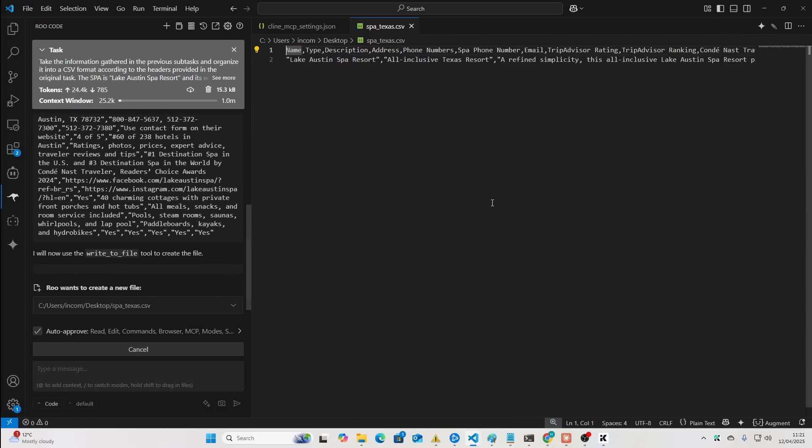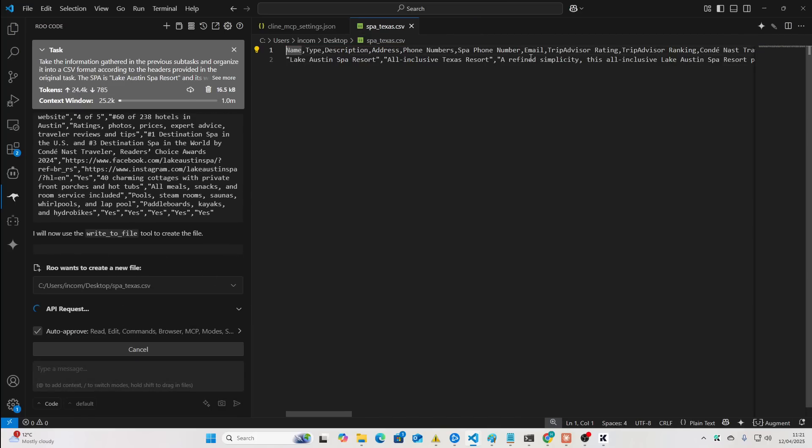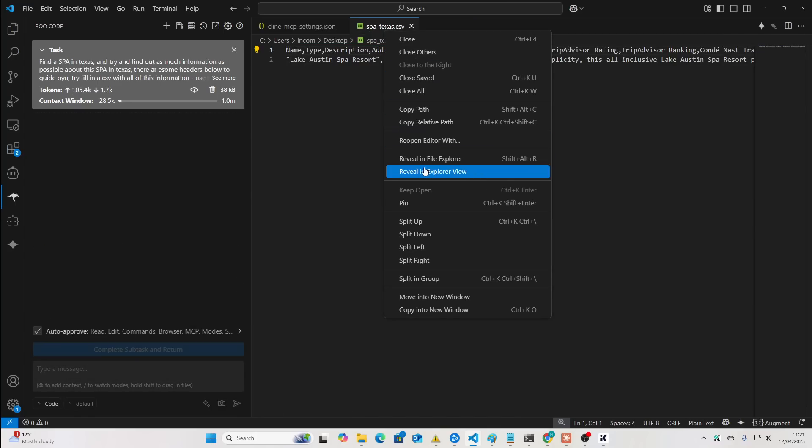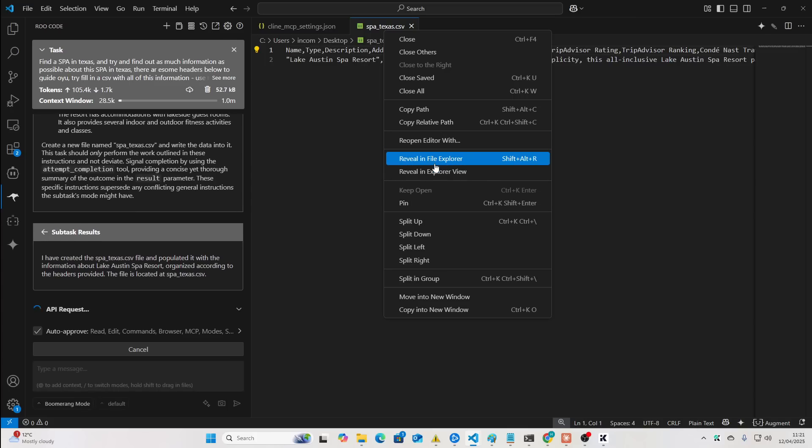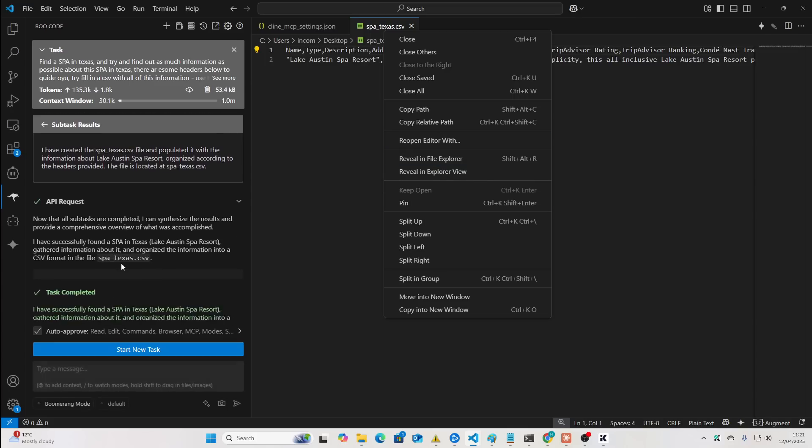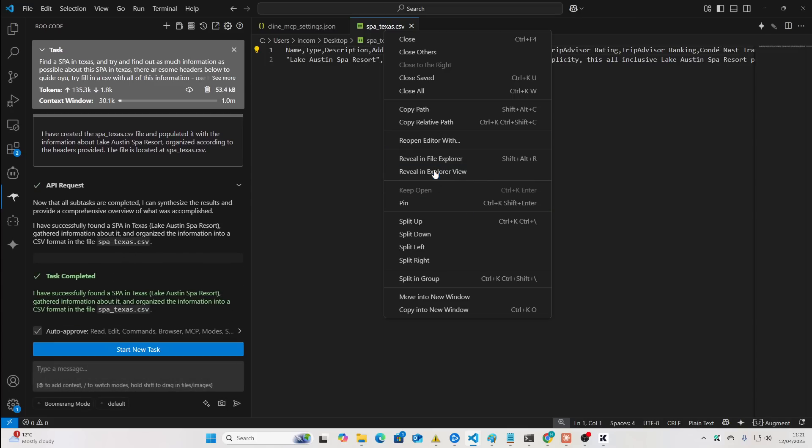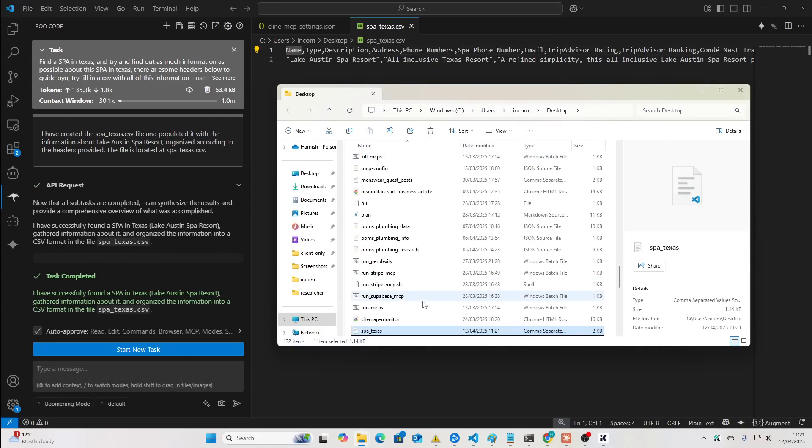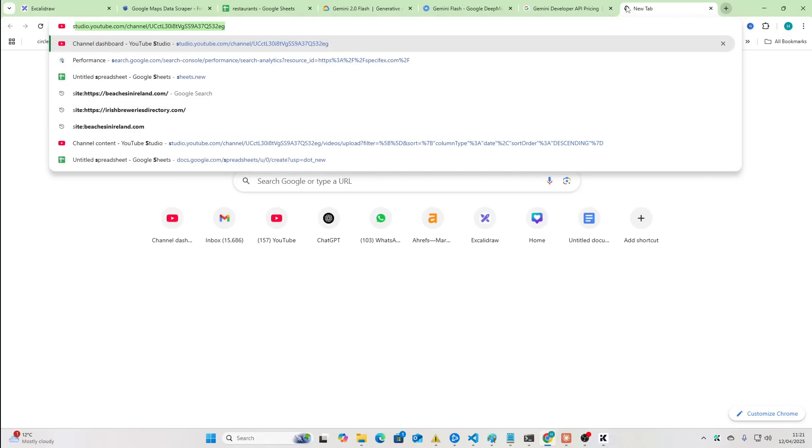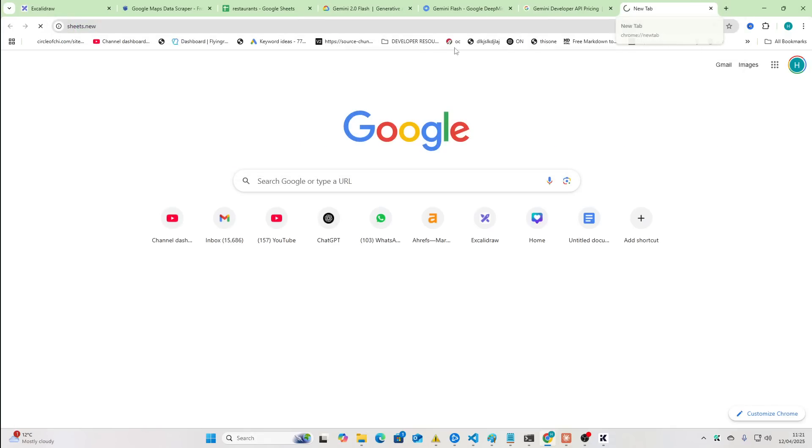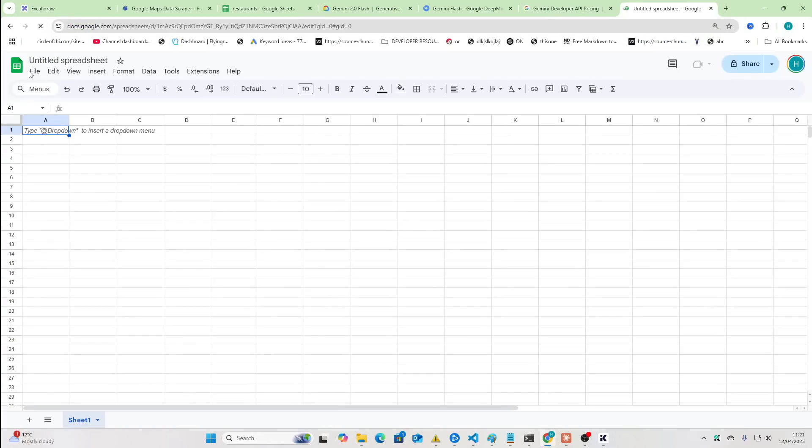Okay. And then right-click here. Is it still going? No. Reveal in File Explorer. Did you see how quick that was as well? Gemini Flash was so quick for that.